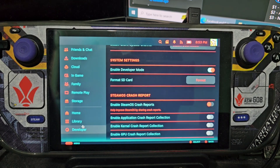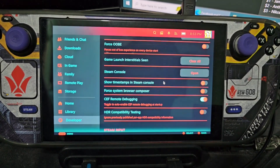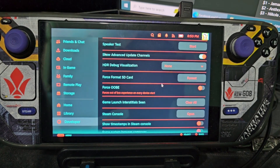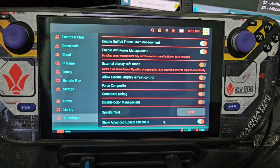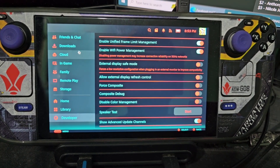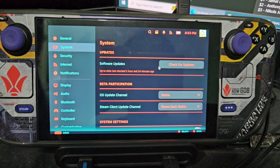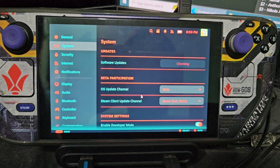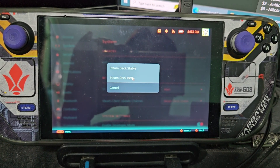Once activated, you go here then activate this one — the Show Advanced Update Channels. Once done, you can now change the update channel to main. Here just choose stable or beta.